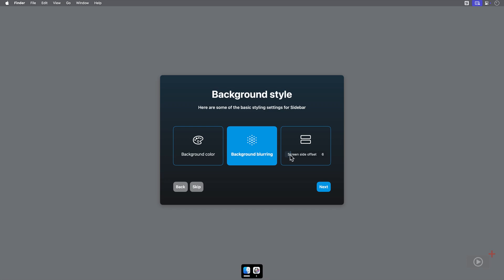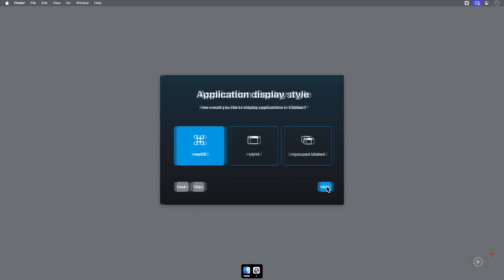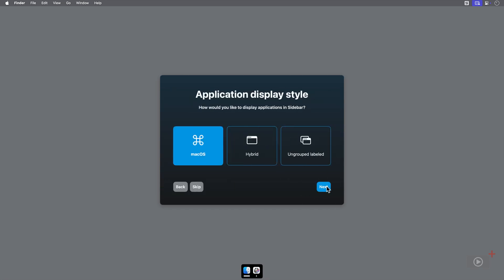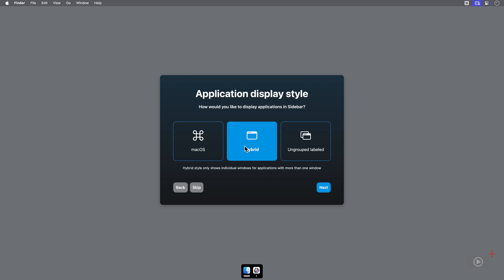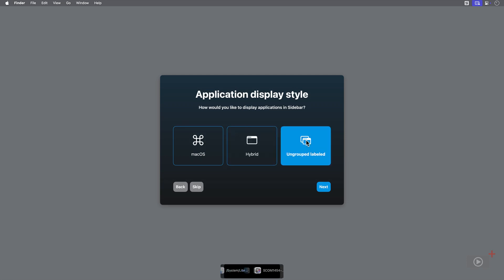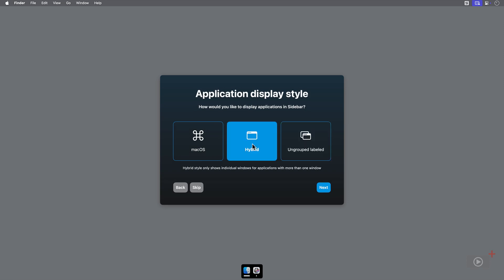Click Next again, and you can choose the application display style. macOS and Hybrid are similar, but we see a change when you select Ungrouped Labeled. I'll keep it at Hybrid for this tutorial. It looks a little cleaner.